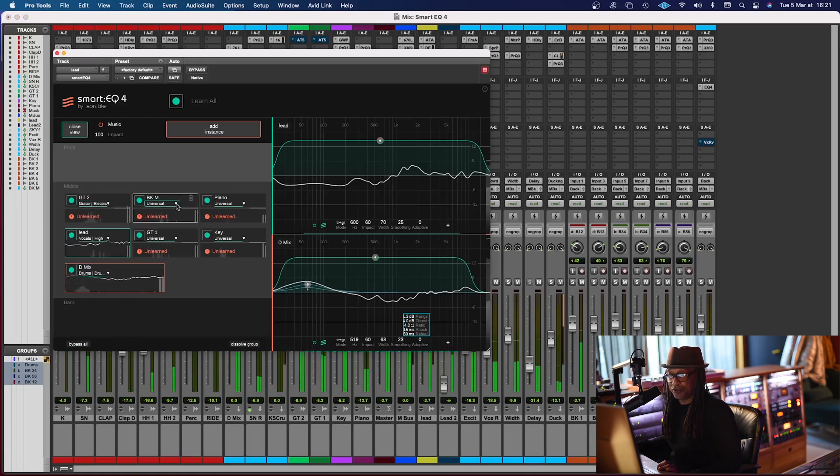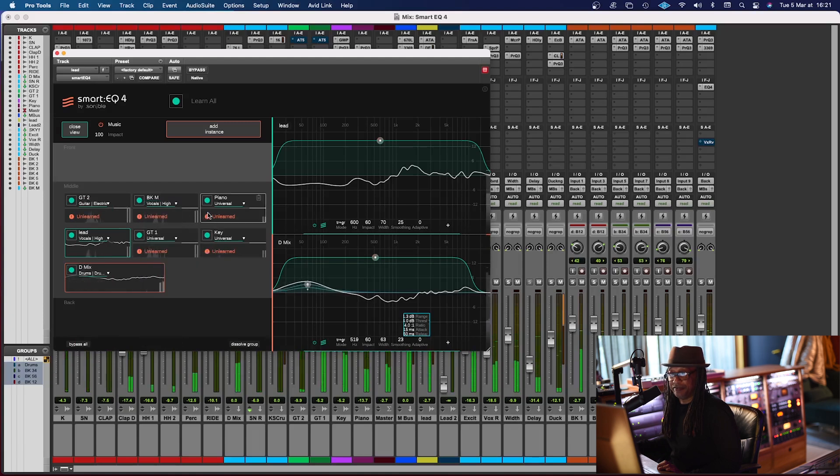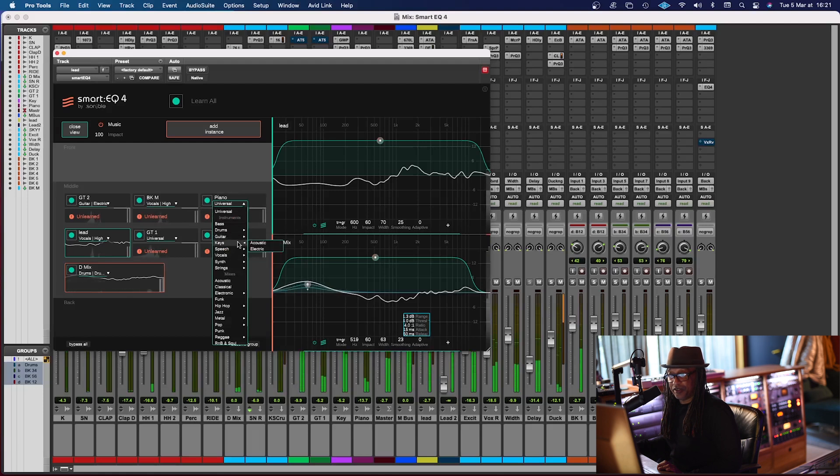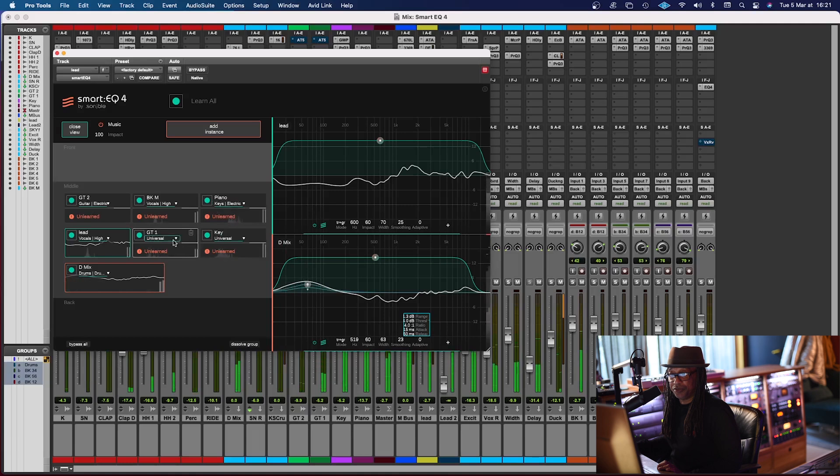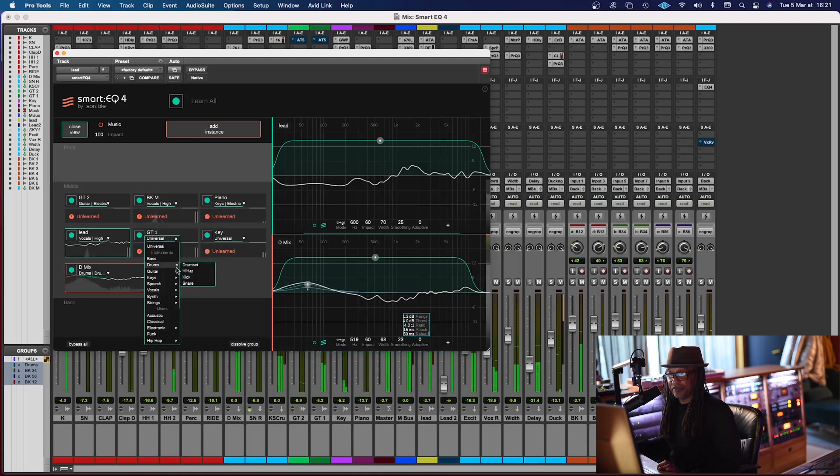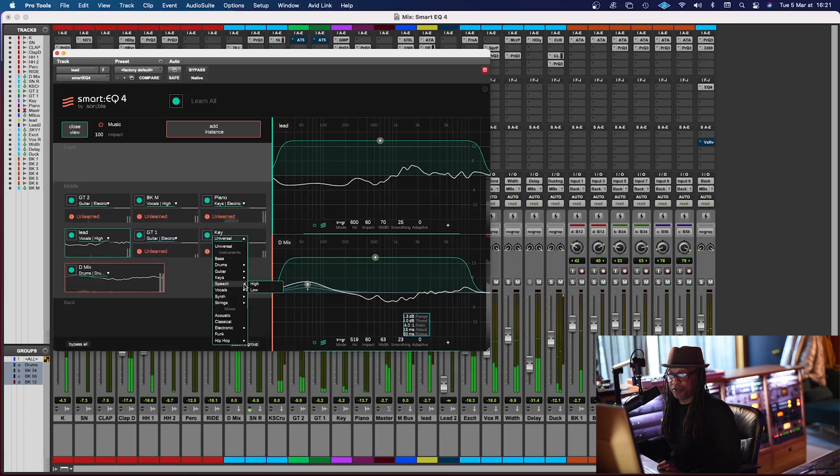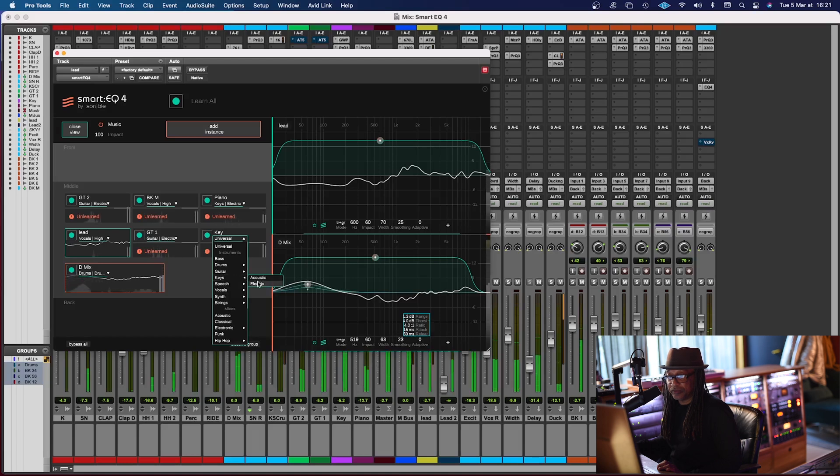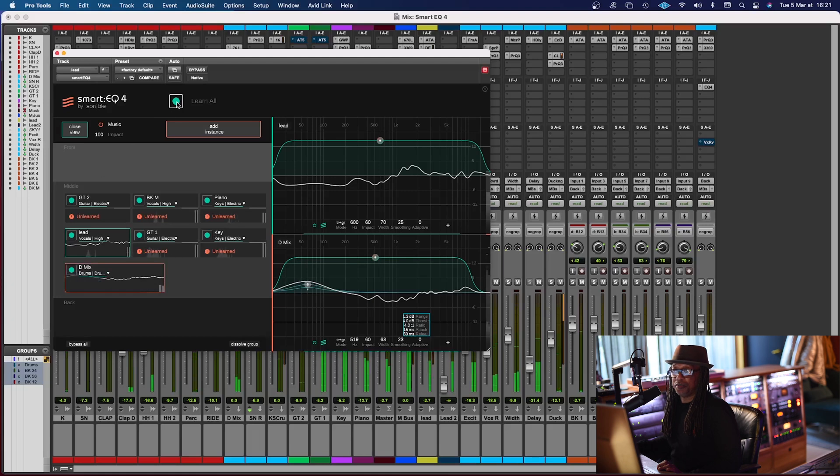I'm going to go to guitar right there and change. Try electric guitar. It's background vocals. I'm going to go to vocals. I'm going to go high again. Piano. Here we go. Keys. I'm going to go electronic. And we're going to go to guitar. I'm going to go back to guitar electric. And we have another keyboard. I'm going to do the same thing. Go to electric. And then drums are already done.